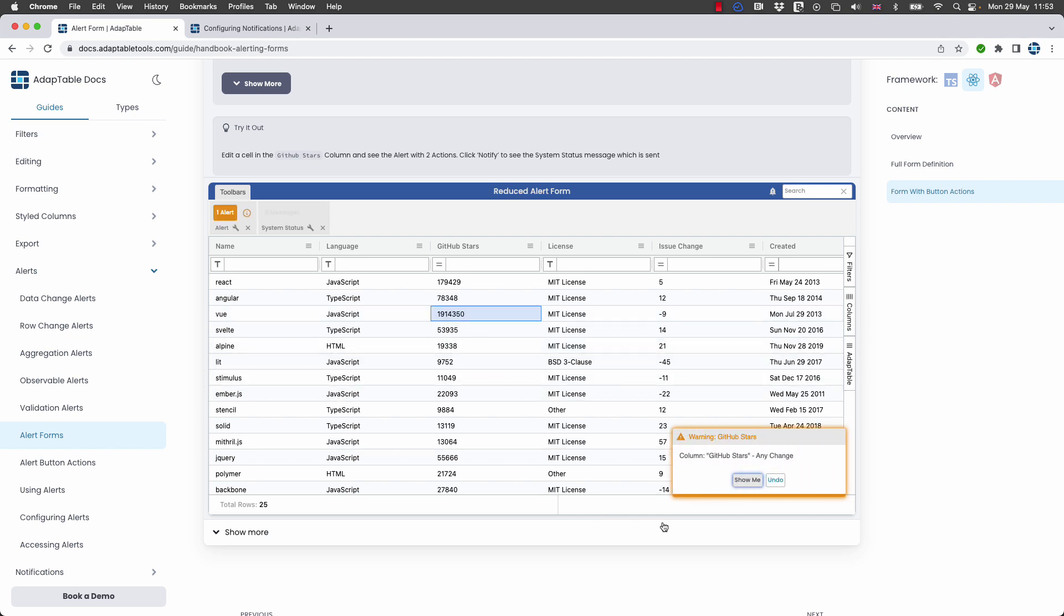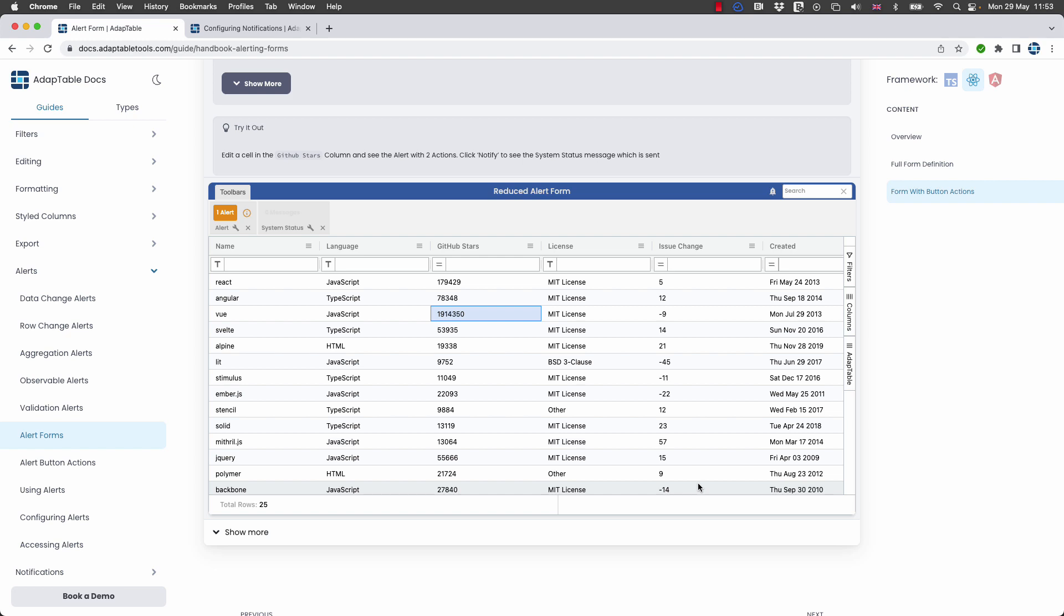Now this alert has two buttons, one for show me, one for undo, but as you can see sometimes before you get the chance to act on the alert it disappears.